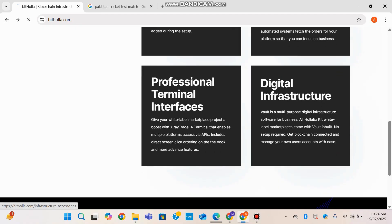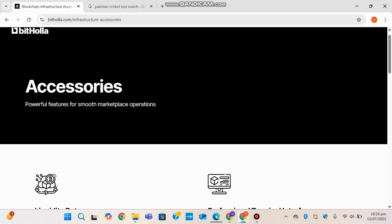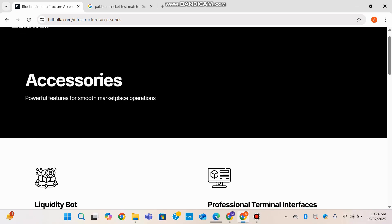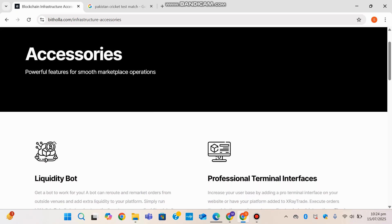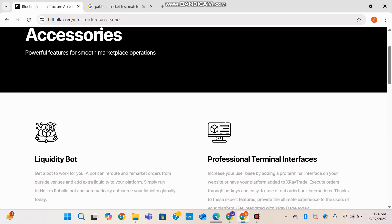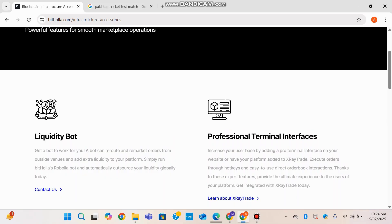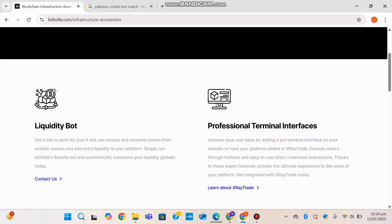Heading back, the digital infrastructure: Bithola provides comprehensive digital infrastructure solutions that empower developers, startups, and enterprises to build secure and effective blockchain-based platforms.